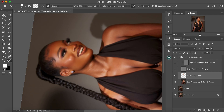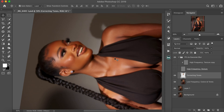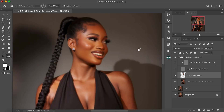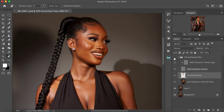Let me put it on before and after so you guys can see. I'm going to rotate it back, reset my view, and here is before and after. You can see the difference so far. I'm just going to continue through the whole image and let's see what we get.